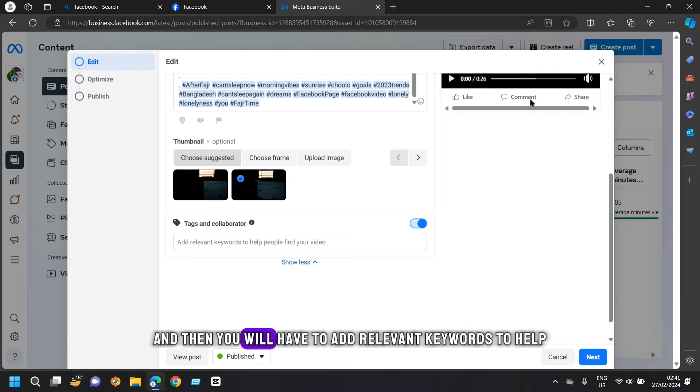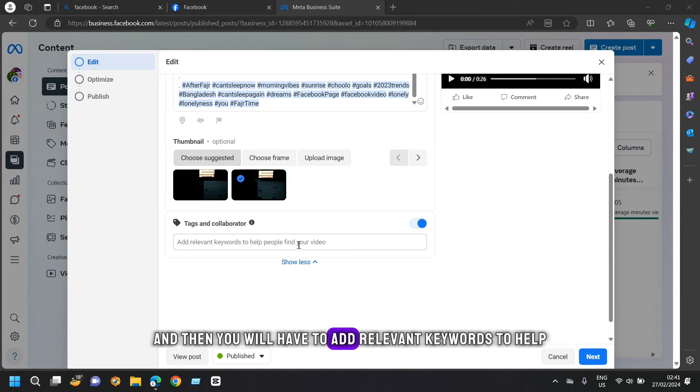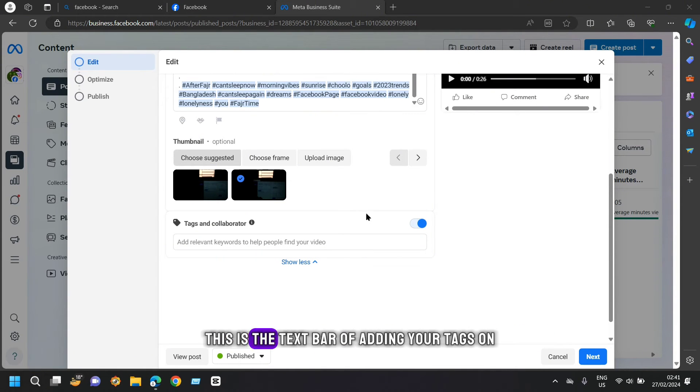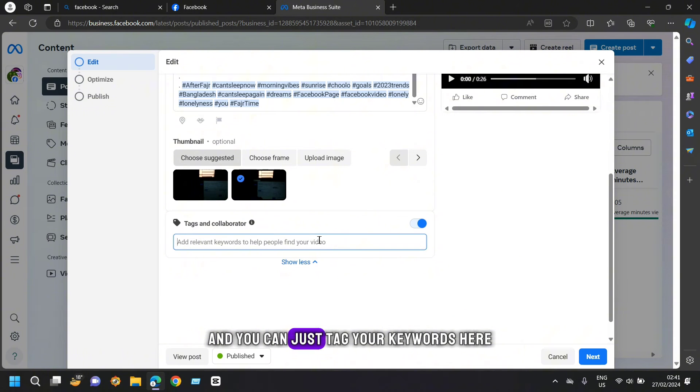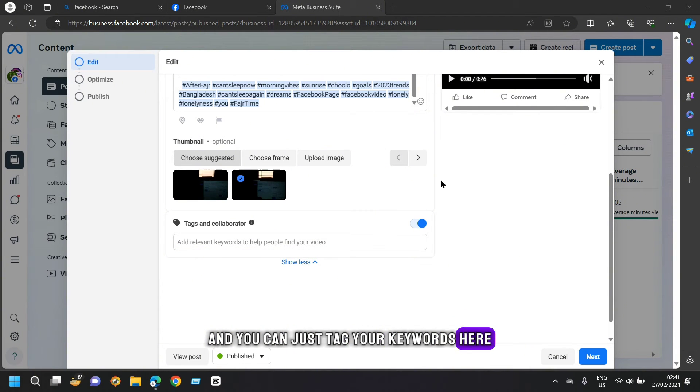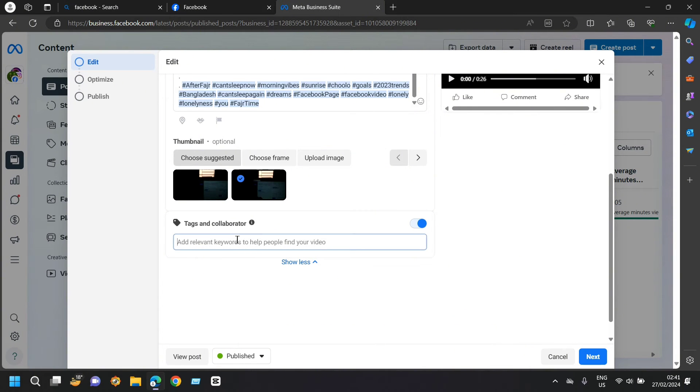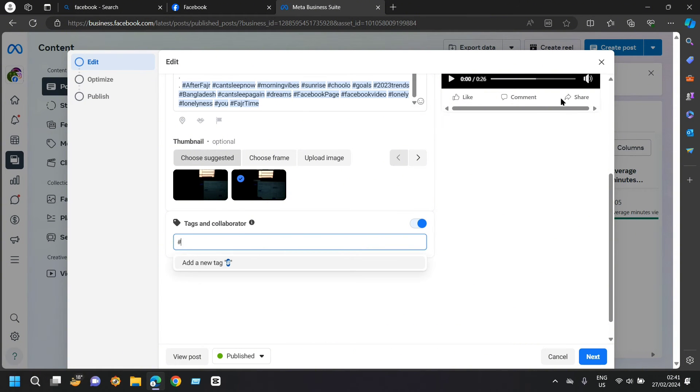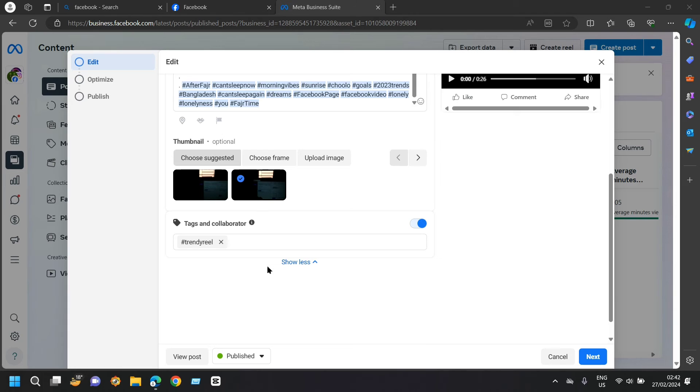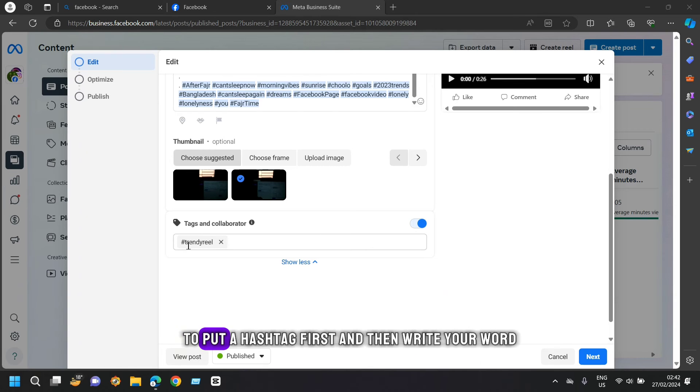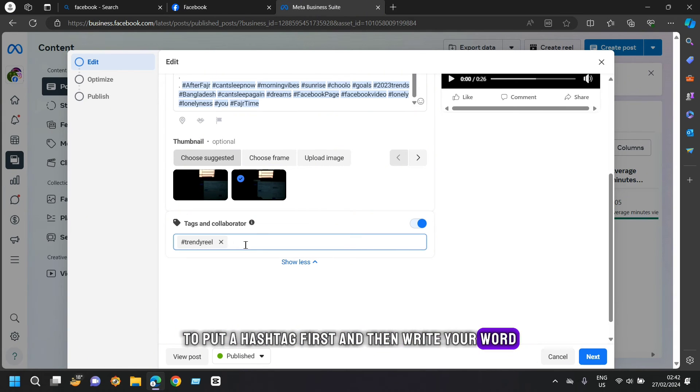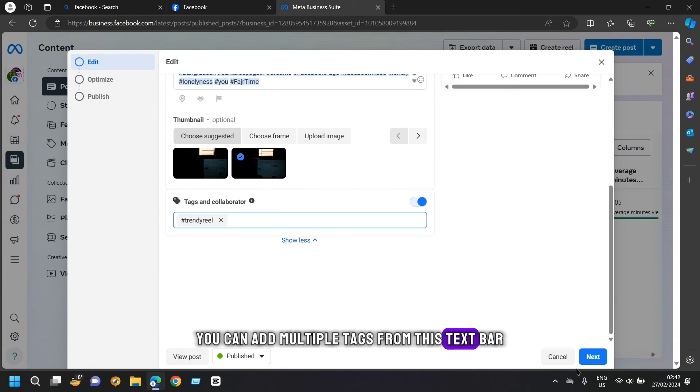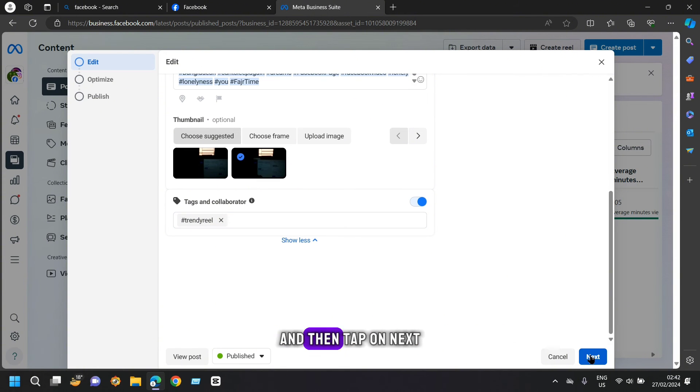And then you will have to add relevant keywords to help people find your video. So this is the text bar of adding your tags on and you can just tag your keywords here. Now click on the text bar and tap on hash. The rule to add a tag is to put a hashtag first and then write your word. You can add multiple tags from this text bar and then tap on next.